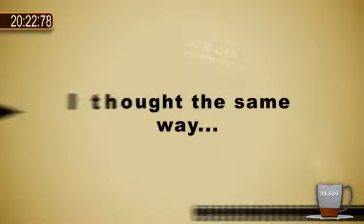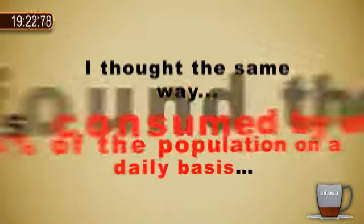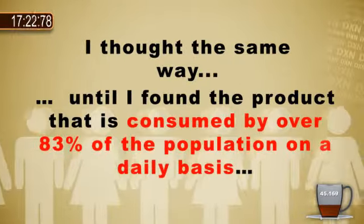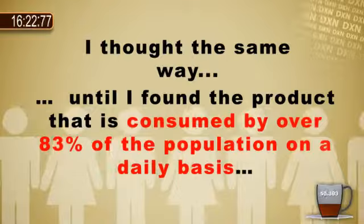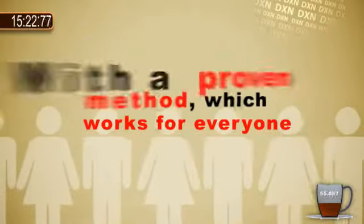I thought the same way until I found the product that is consumed by over 83% of the population on a daily basis.